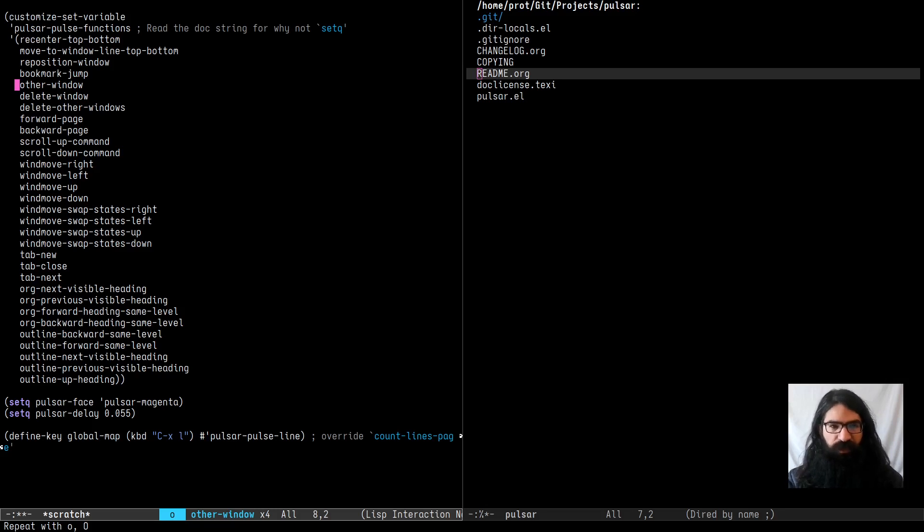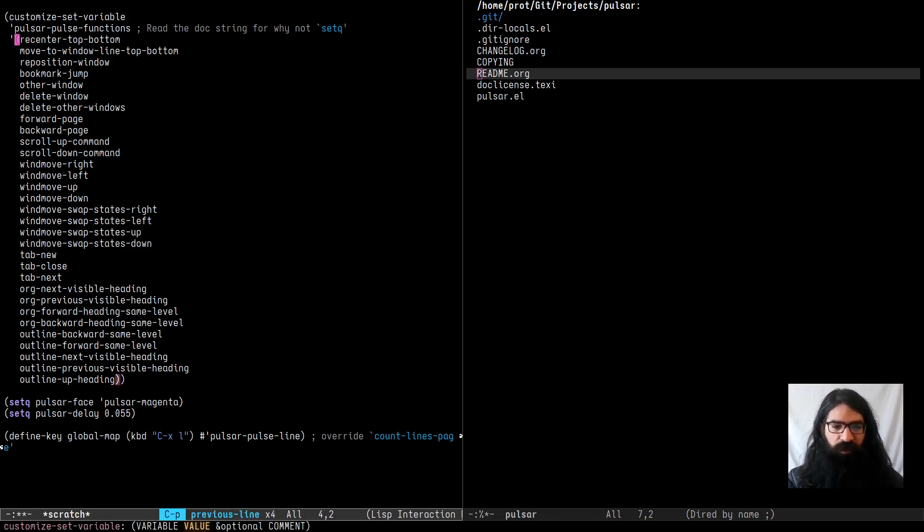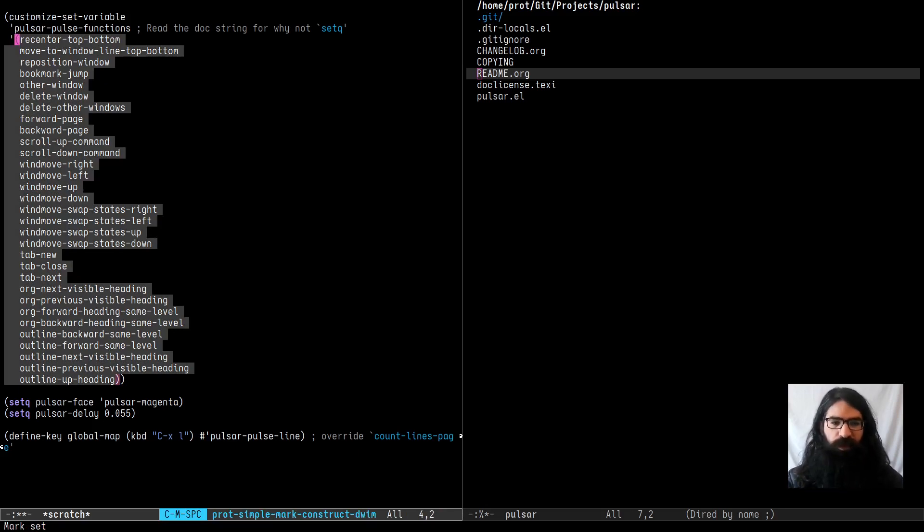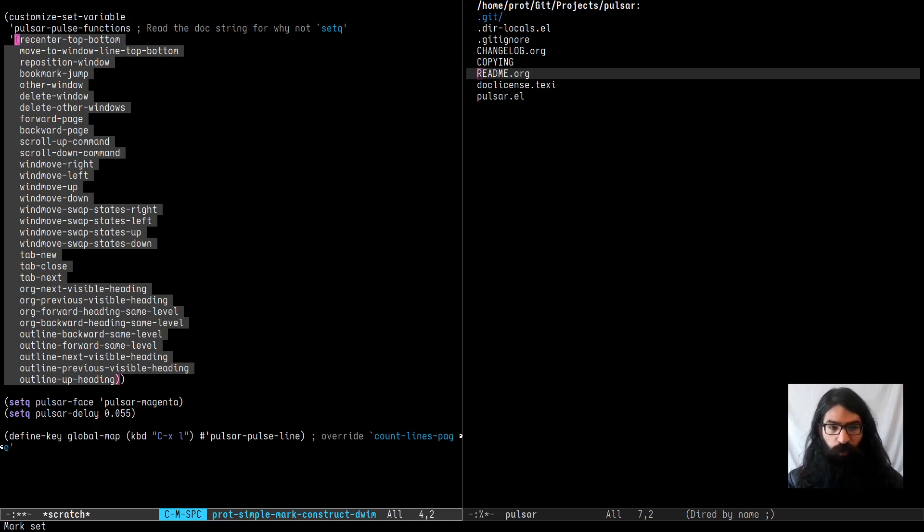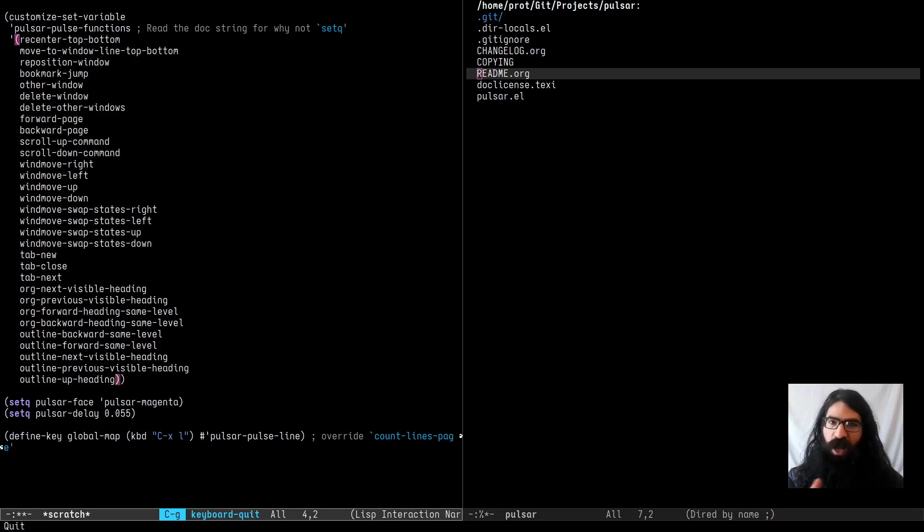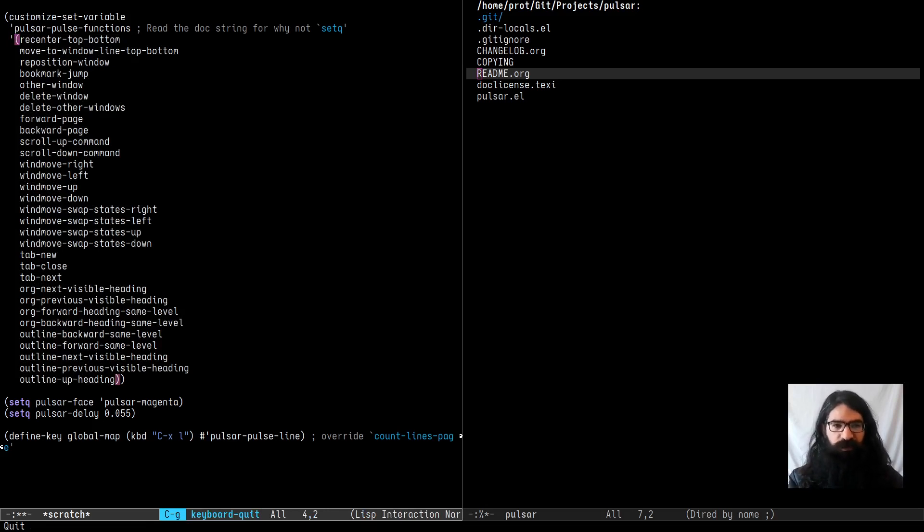This is the default value. I think this covers everything that is built into Emacs that would be useful to have pulsing for. However this is a user option so of course you can add this to your configuration file and add or remove symbols accordingly.